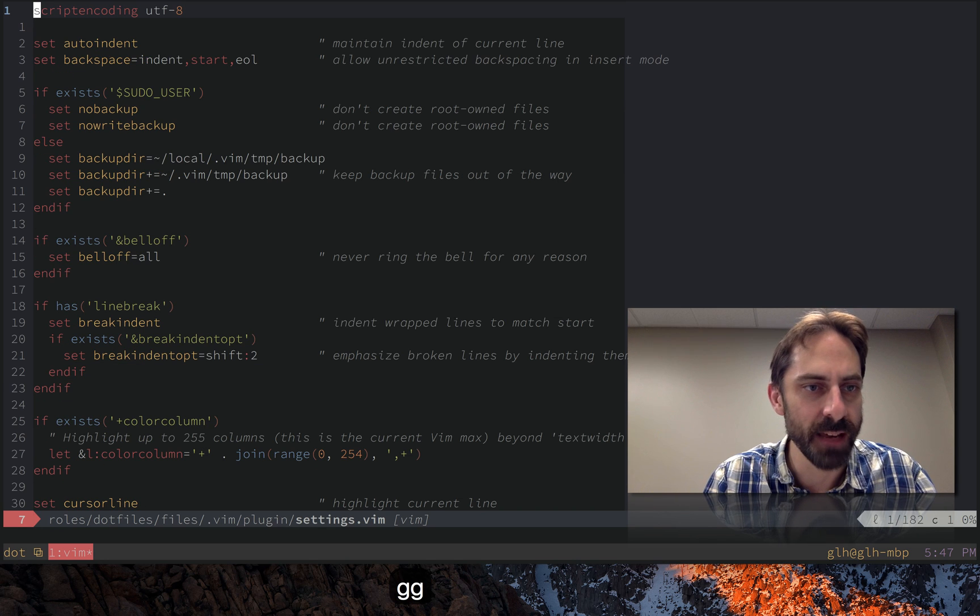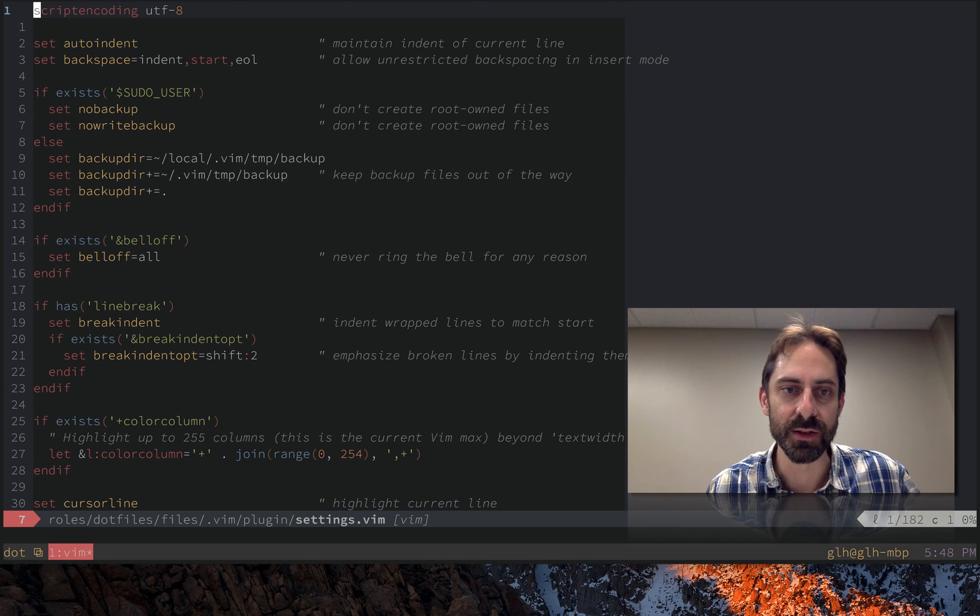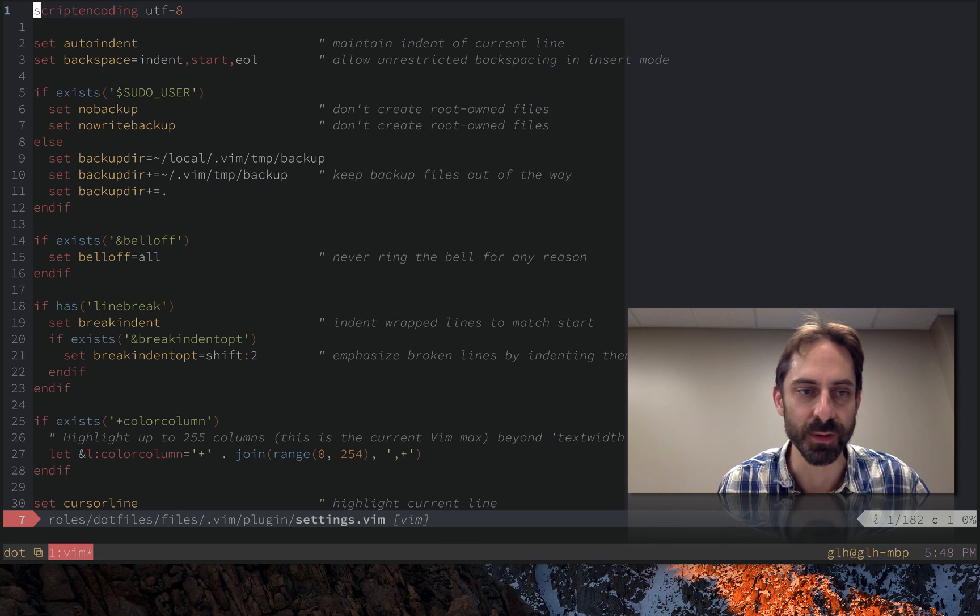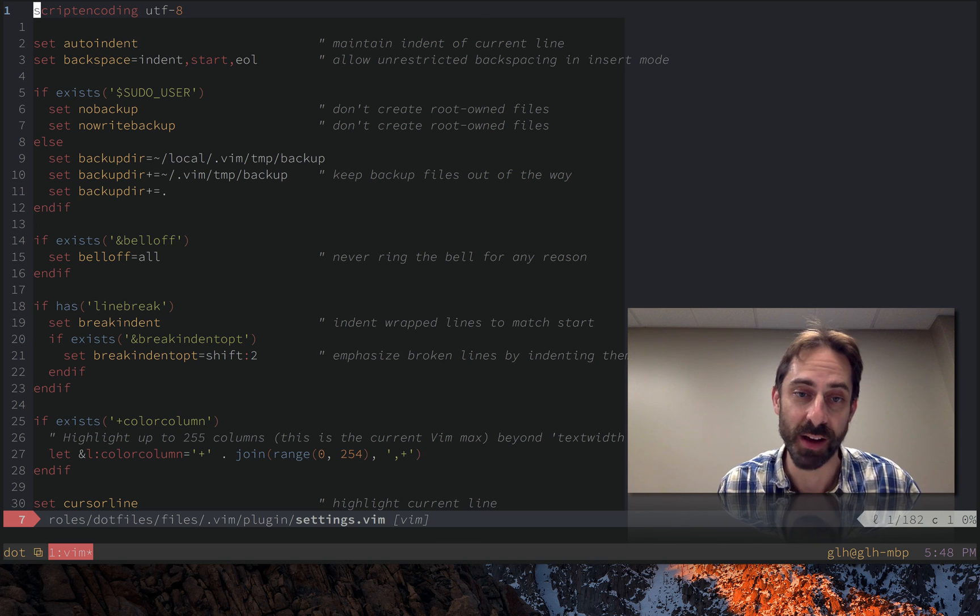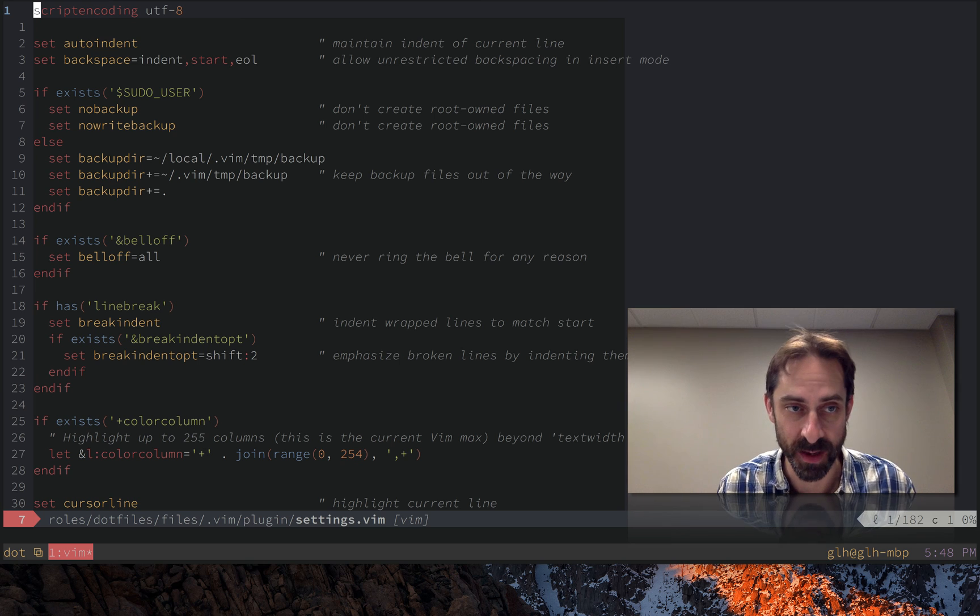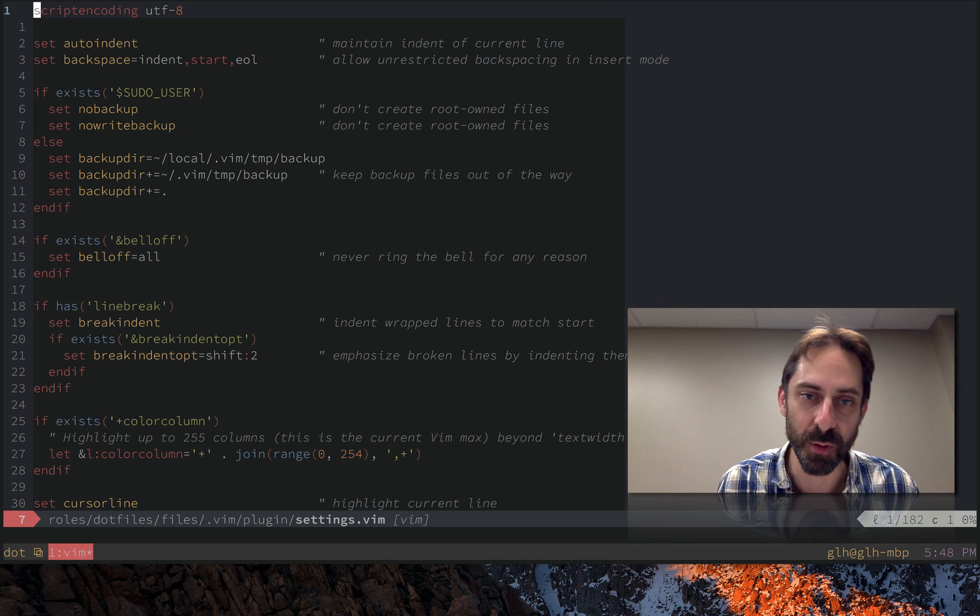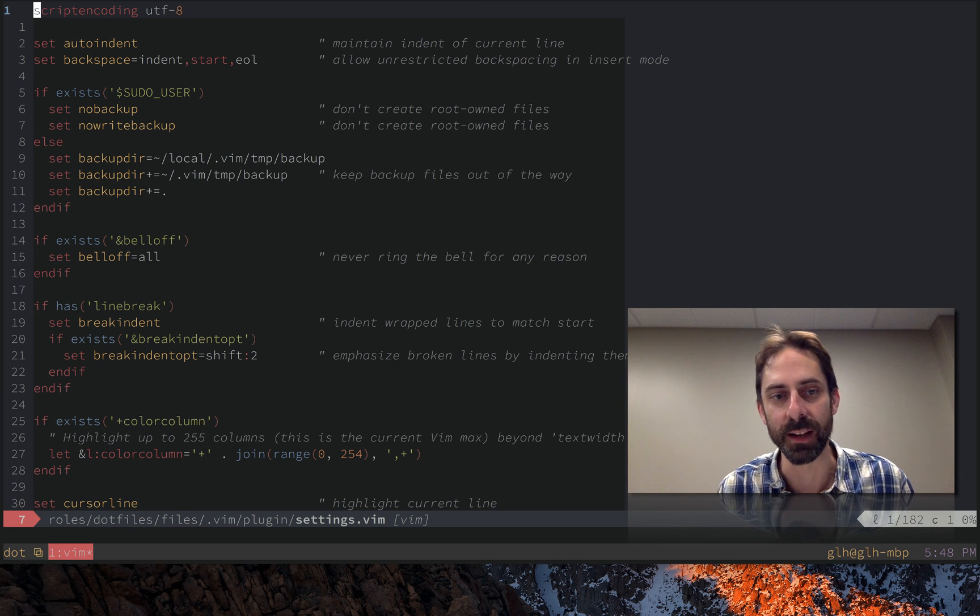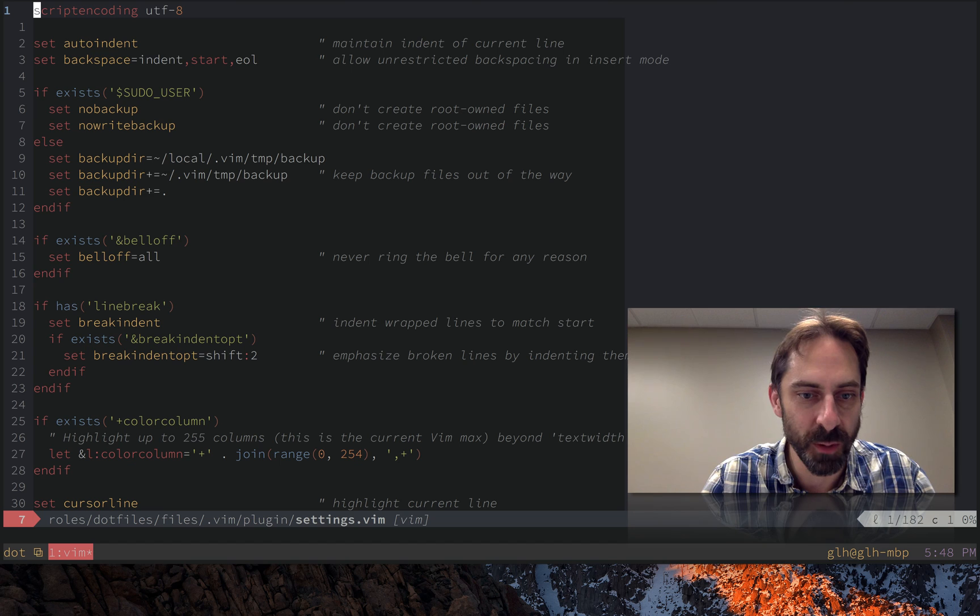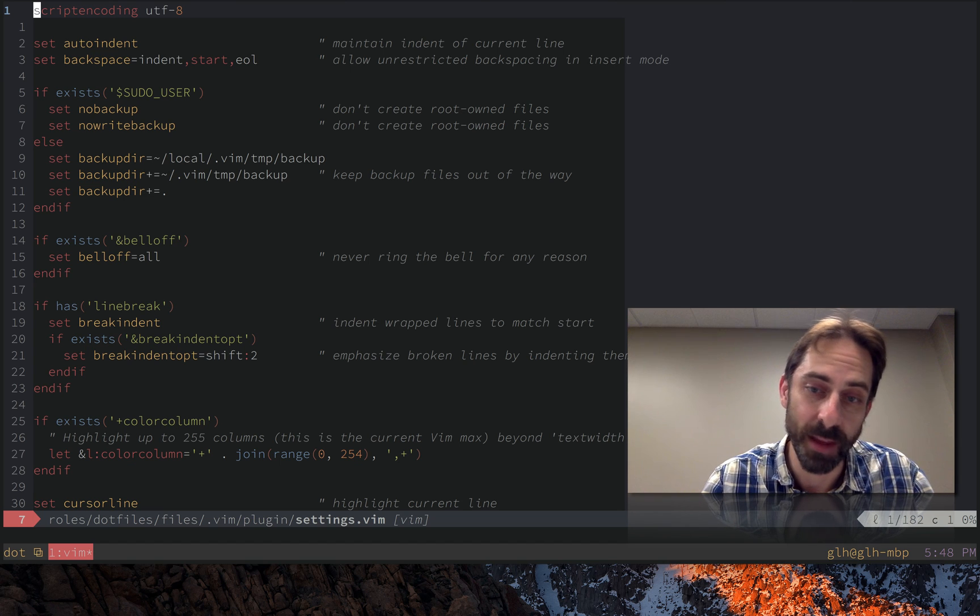So those are the three ones that are related to creating files automatically. I never see swap files backup files or undo files and they never bother me. So there's simply no reason not to turn them off if you set them up correctly. So that's all I'm going to talk about in this little episode. I'll be back in a while with more about settings.